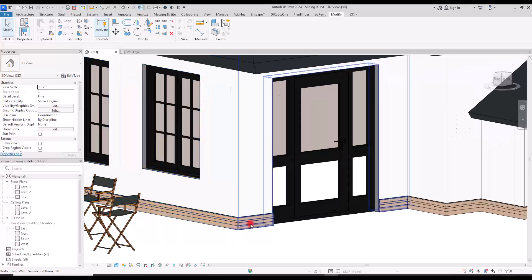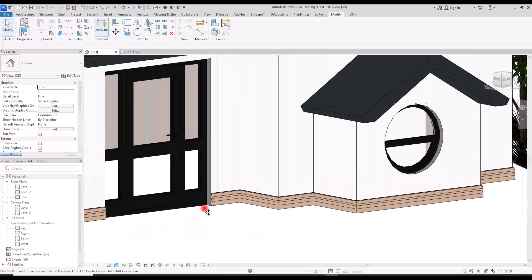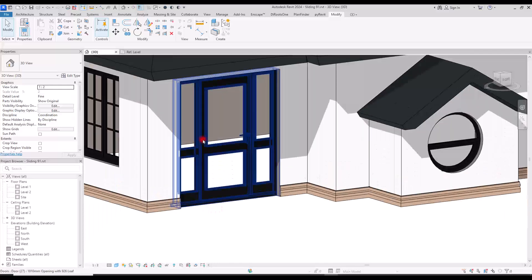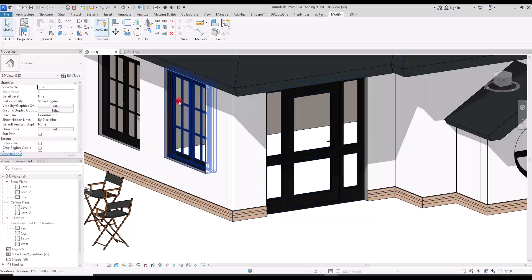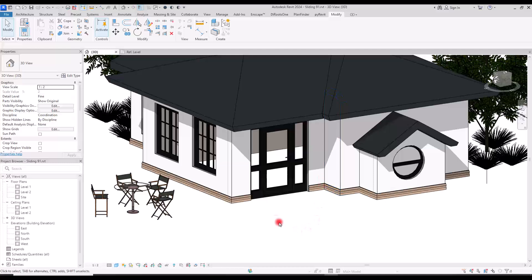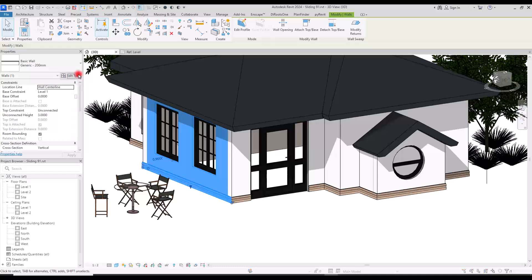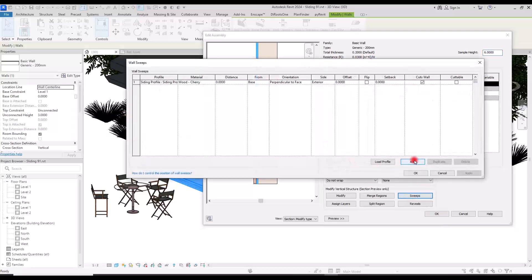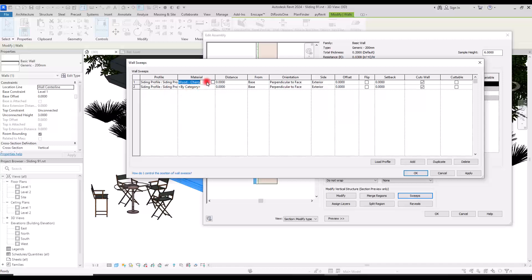This is the siding, however this is only one row. You can see that where we have this door it is cut, and it will also be cut in front of all these windows and any openings. Now I'm going to go to the wall settings again and add as many sweeps as I need — I'll click here and add another one.